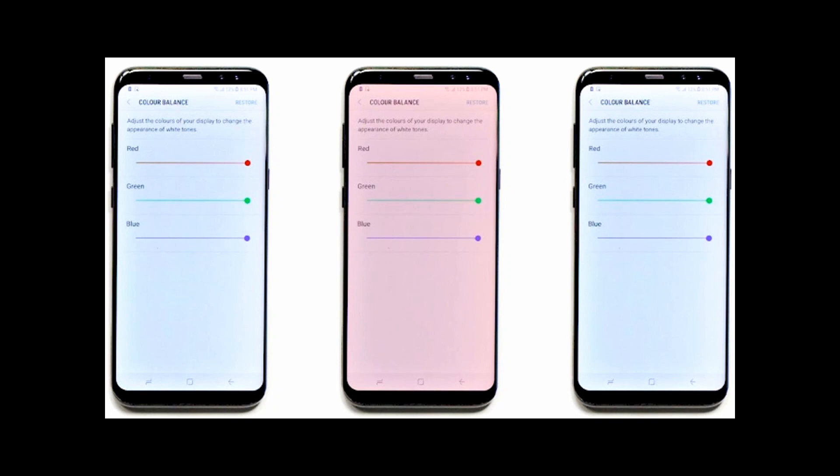In certain units of Galaxy S8, the red color is found to be a little bit more saturated, as you can see on the screen, the center unit which is more reddish in color. This is not found on all Galaxy S8, but it is only defected in some Galaxy S8 units.